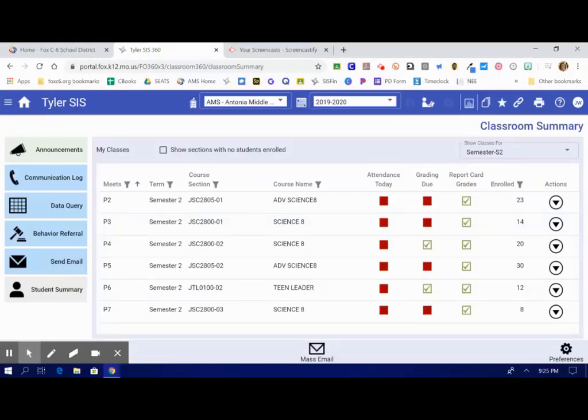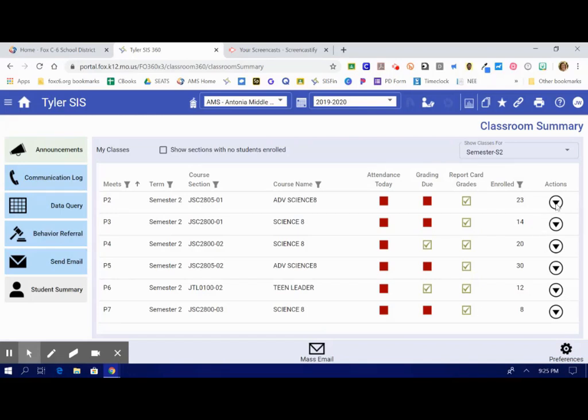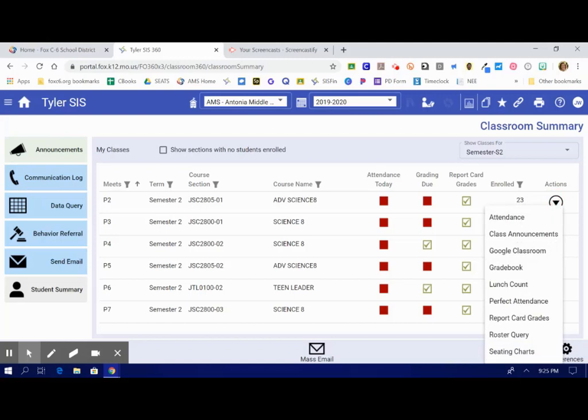Our next topic is the Gradebook. To access the Gradebook, you're going to go back over to the right-hand side to the Actions tab, same place where we went for attendance. Instead of clicking on Attendance, you're going to scroll down to where it says Gradebook.